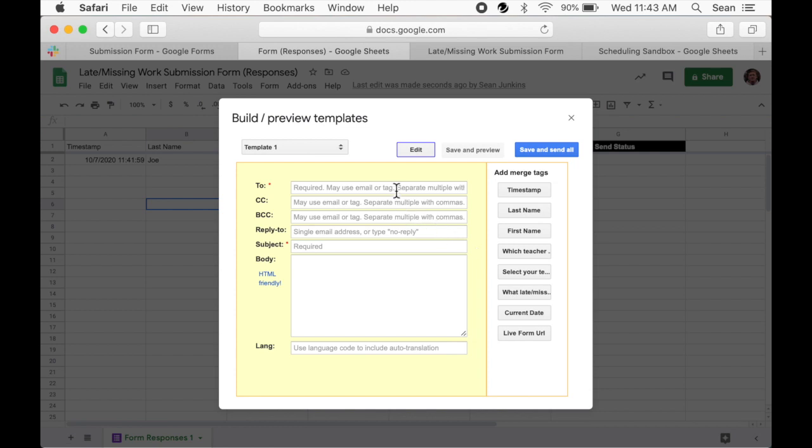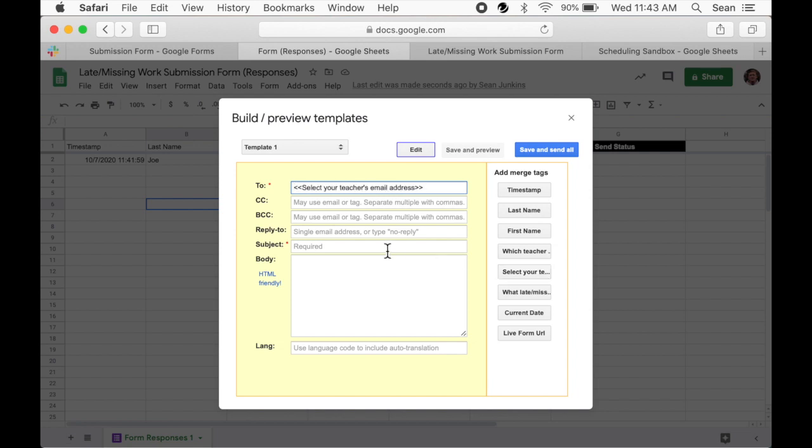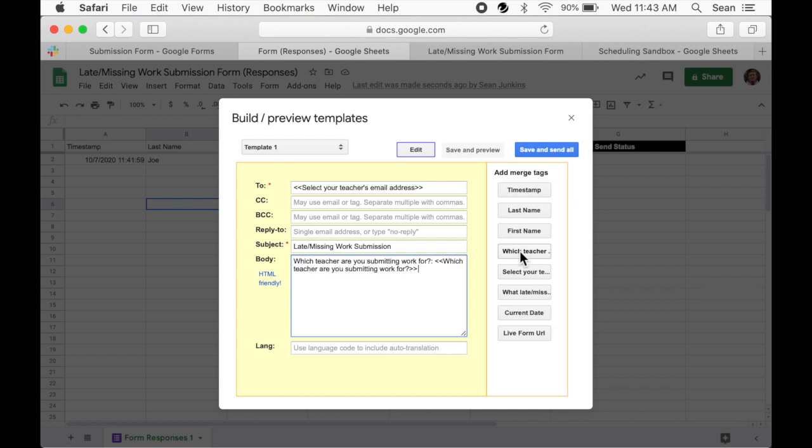Let's click on the two field. What information needs to go here is the teacher's email address. So we then click on the tag that has that information. Then we probably want to give our email a subject. I'm just going to call it late slash missing work submission. And now we can build the body of the email by using our tags. Just by clicking on the tag, it adds them into the body of the email. You can add space between them as needed.